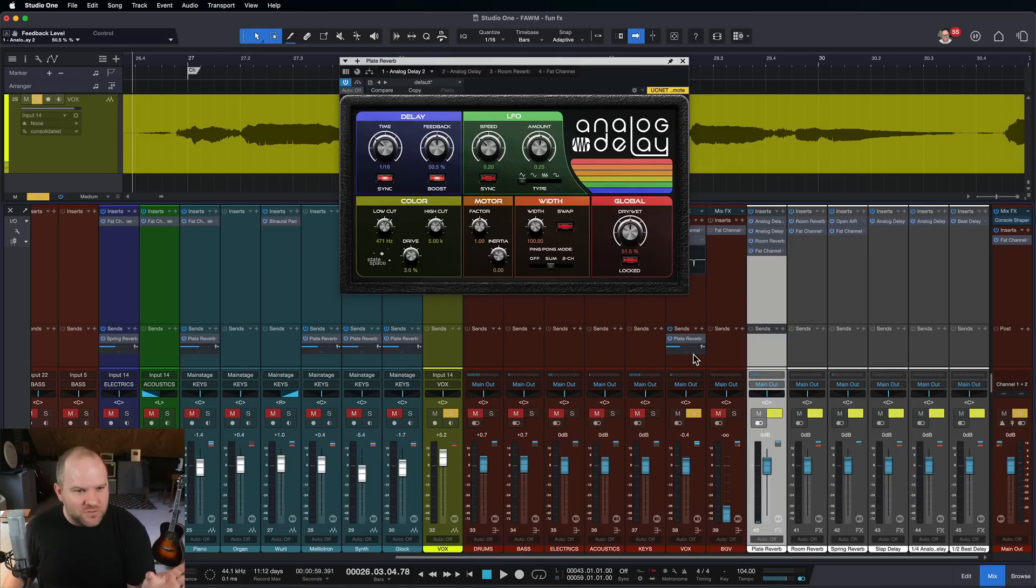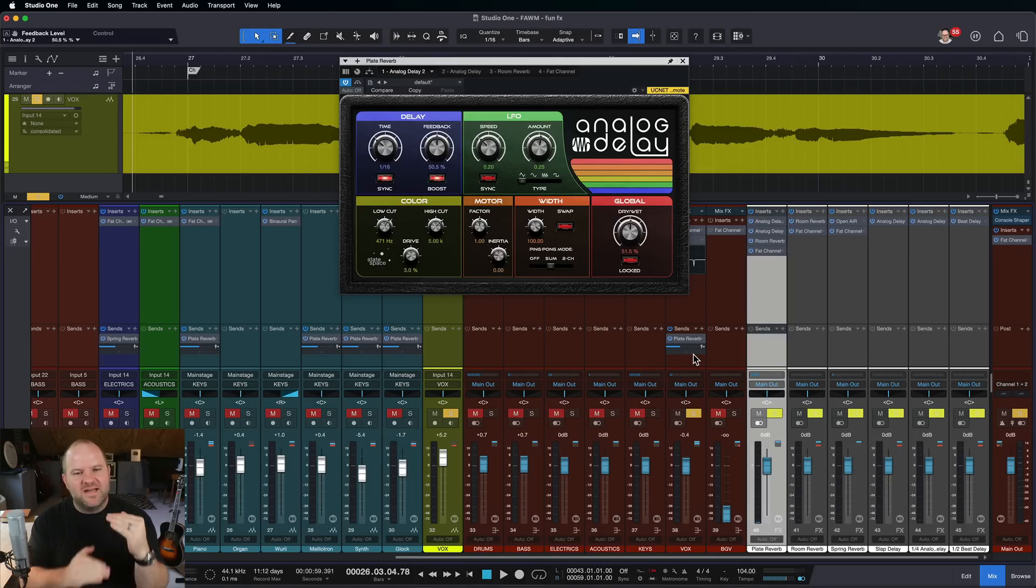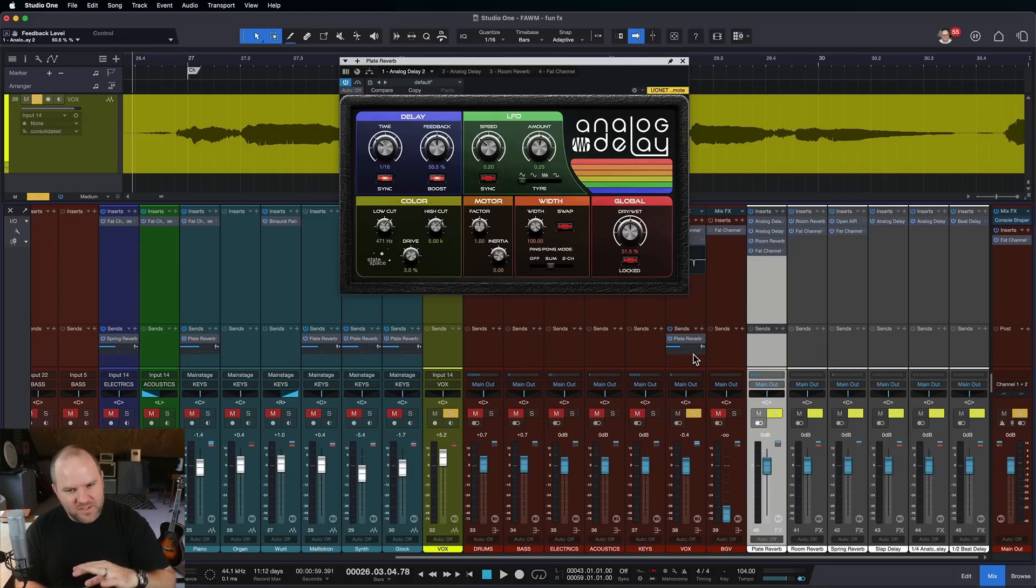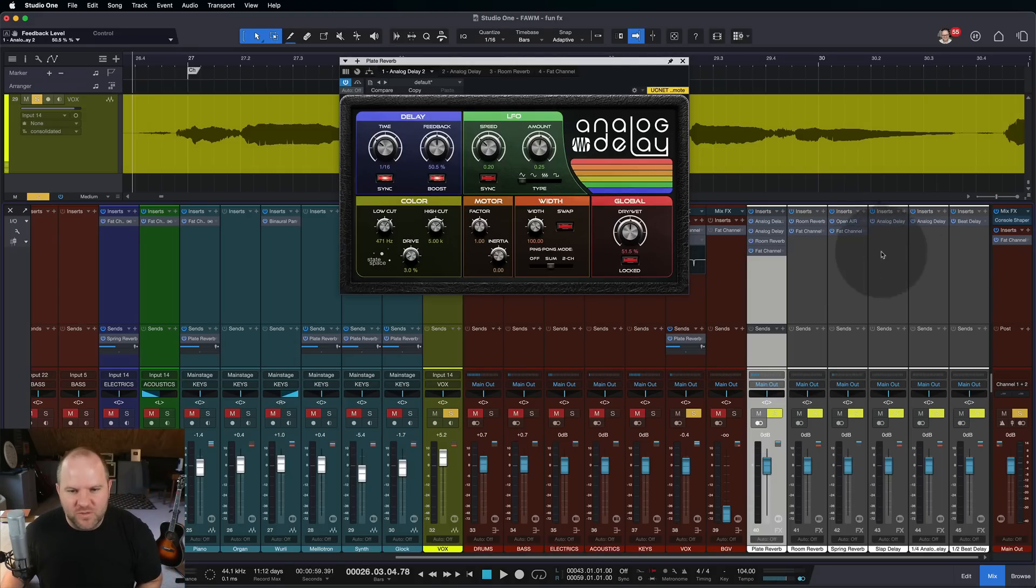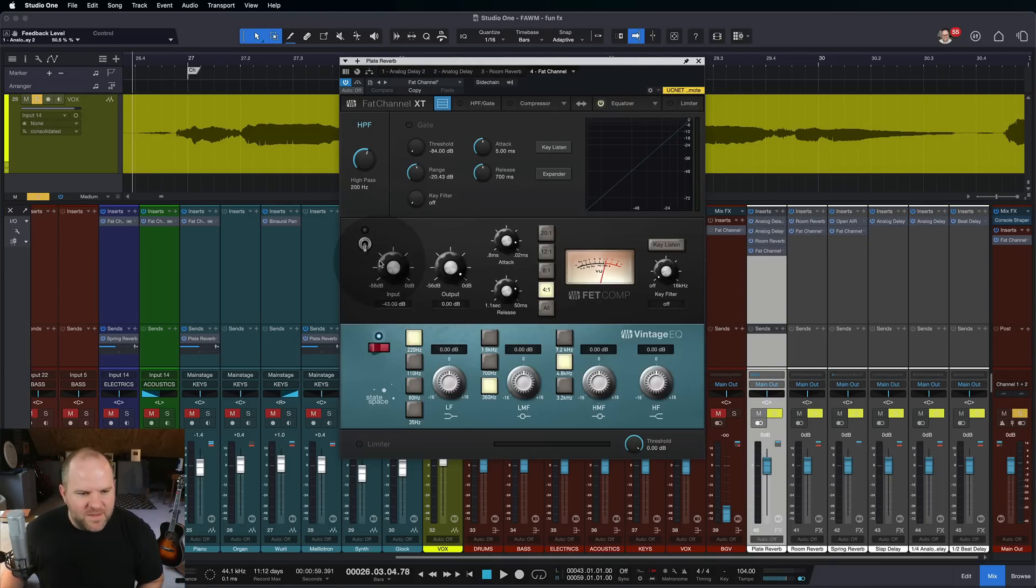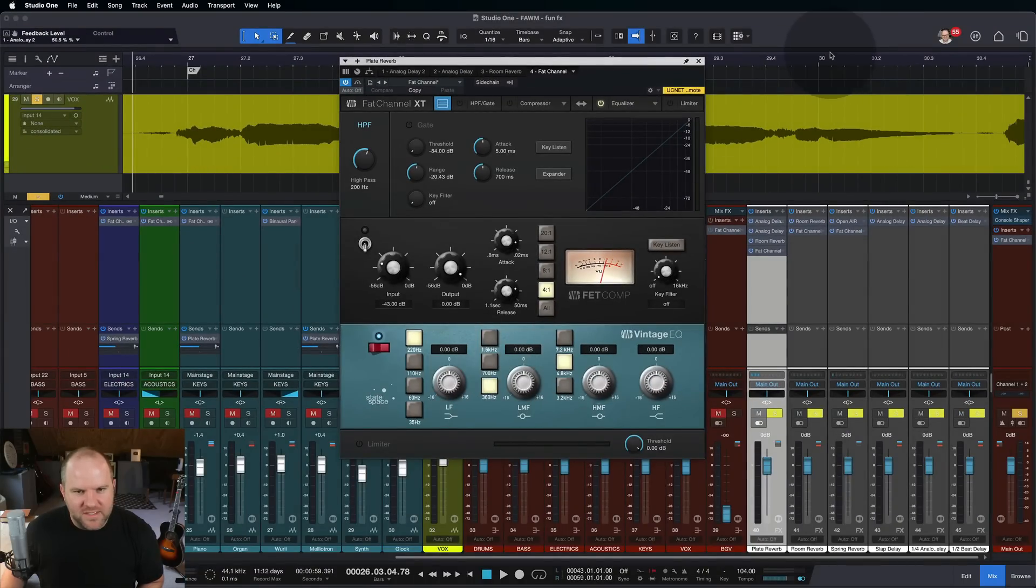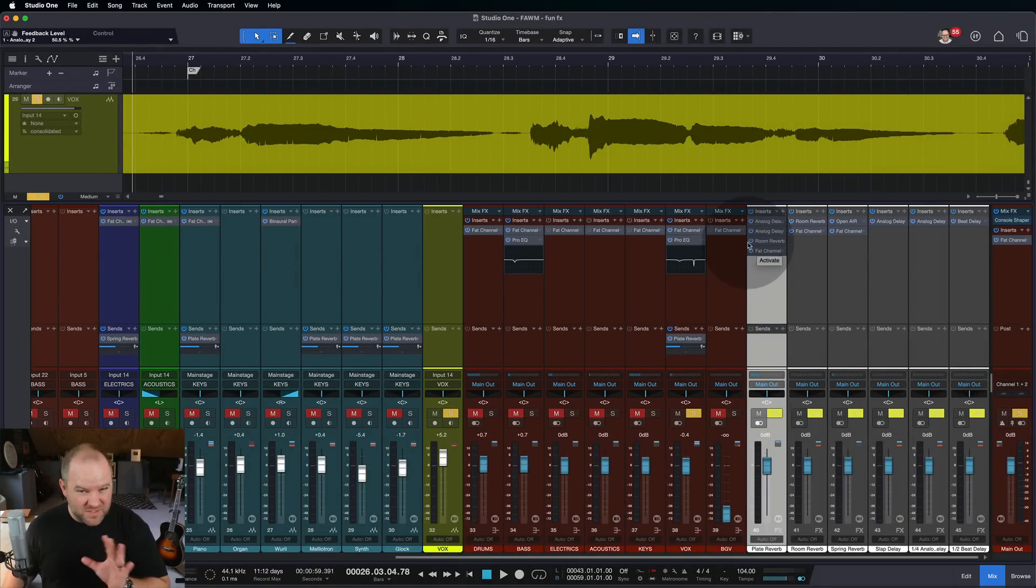So that would be level two for me is like maybe two different reverbs stacked into one another, or two delays stacked into one another, then into a reverb. Just so you know, by the way, this fat channel here is just acting as a high pass filter. I'm not really doing anything else there just to make sure it doesn't get muddy. That's always a good practice to have.